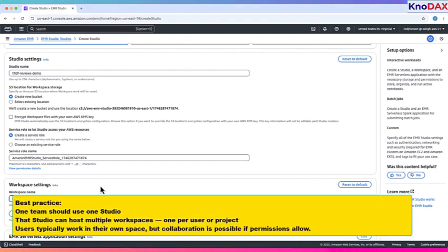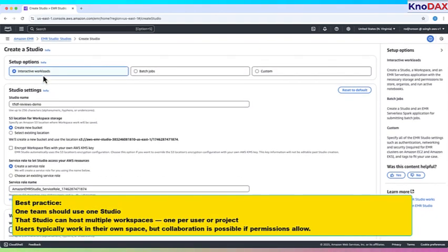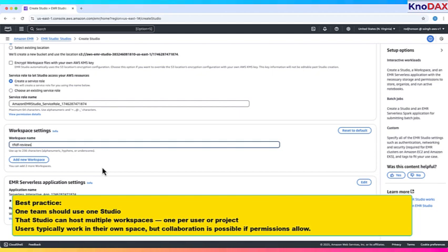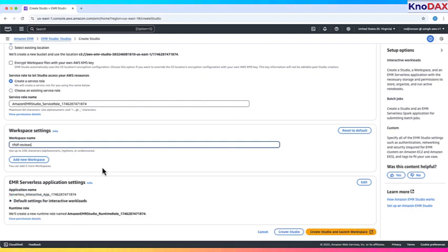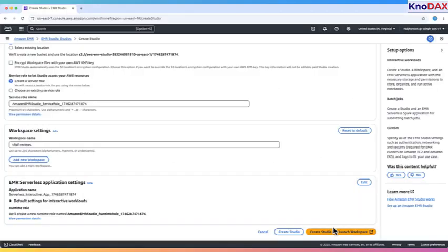Here's the best practice. One team should use one studio. That studio can host multiple workspaces, one per user or project. Users typically work in their own space, but collaboration is possible if permissions allow. Let's look at an example. Say we have a studio named Marketing Data Studio. Inside, Analyst A uses a workspace called Sales Insight Pipeline. Data Scientist B uses another called Customer Review Analysis. Both workspaces live in the same studio and can share datasets and collaborate when needed.